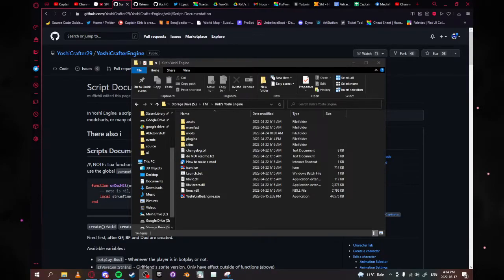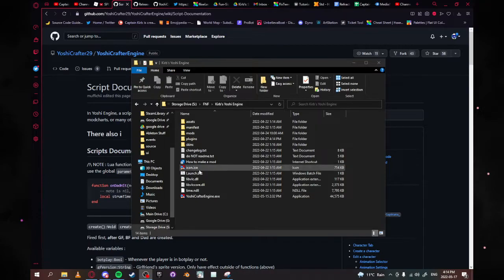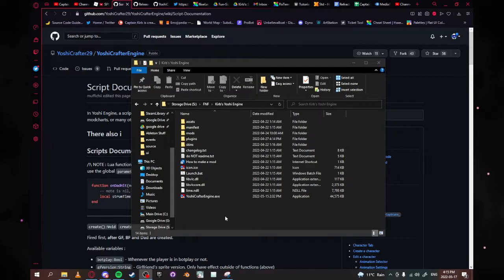Hello everybody, my name is CaptainKurb and welcome back to another YoshiEngine tutorial. I've been getting a lot of questions lately about some of the scripts I've been posting within the YoshiEngine community server.